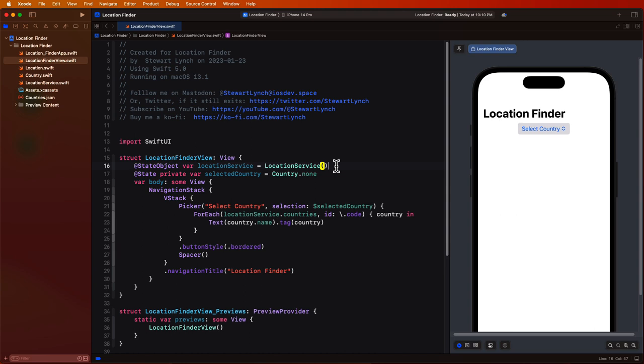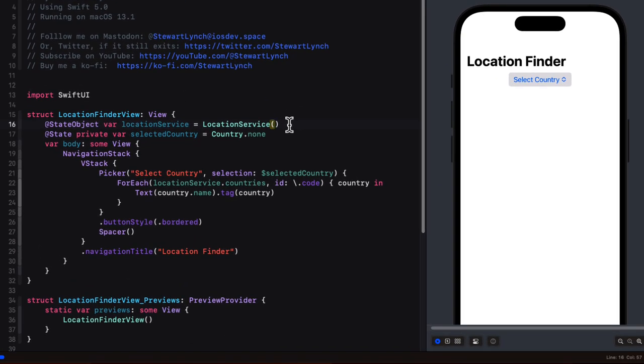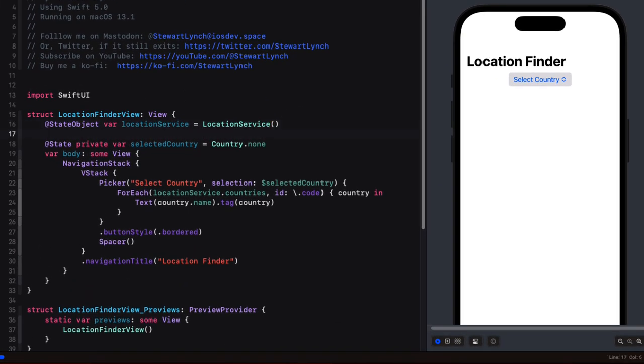In location finder view we'll need to enter a postal code or a zip code. So this means we'll need a text field that can be bound to some state property. So let's create that state property at the top of our location finder view and we'll call it code and initialize it as an empty string.